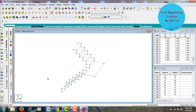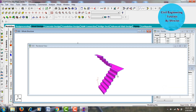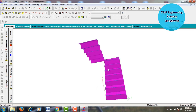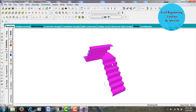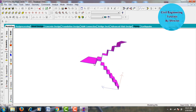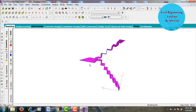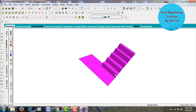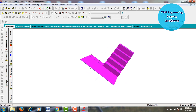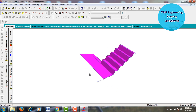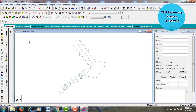After creating the slab members, view the model in 3D rendering. This is the staircase model consisting of 0.3 m landing width and 0.3 m riser. The landing slab is 0.9 m wide and 2.4 m long.